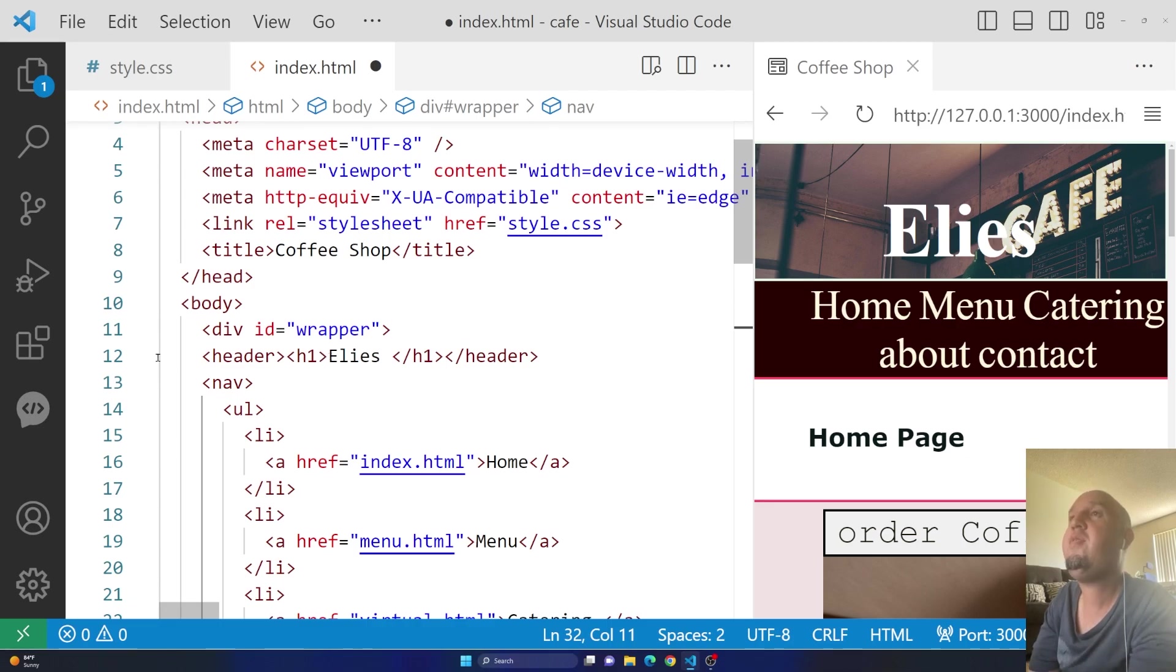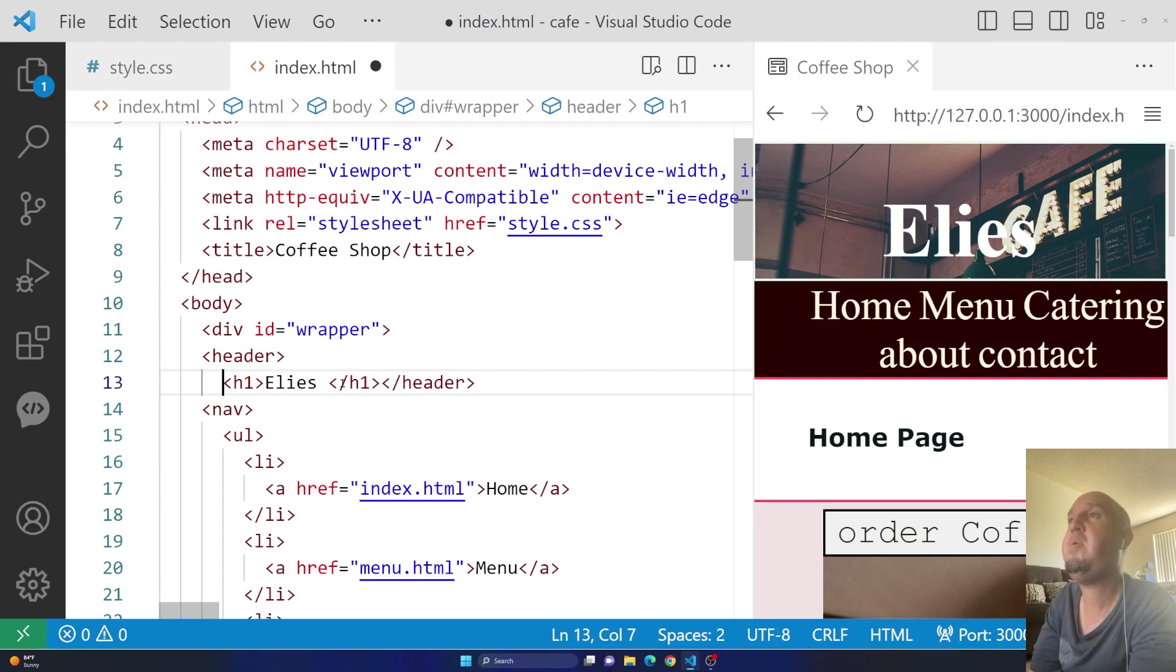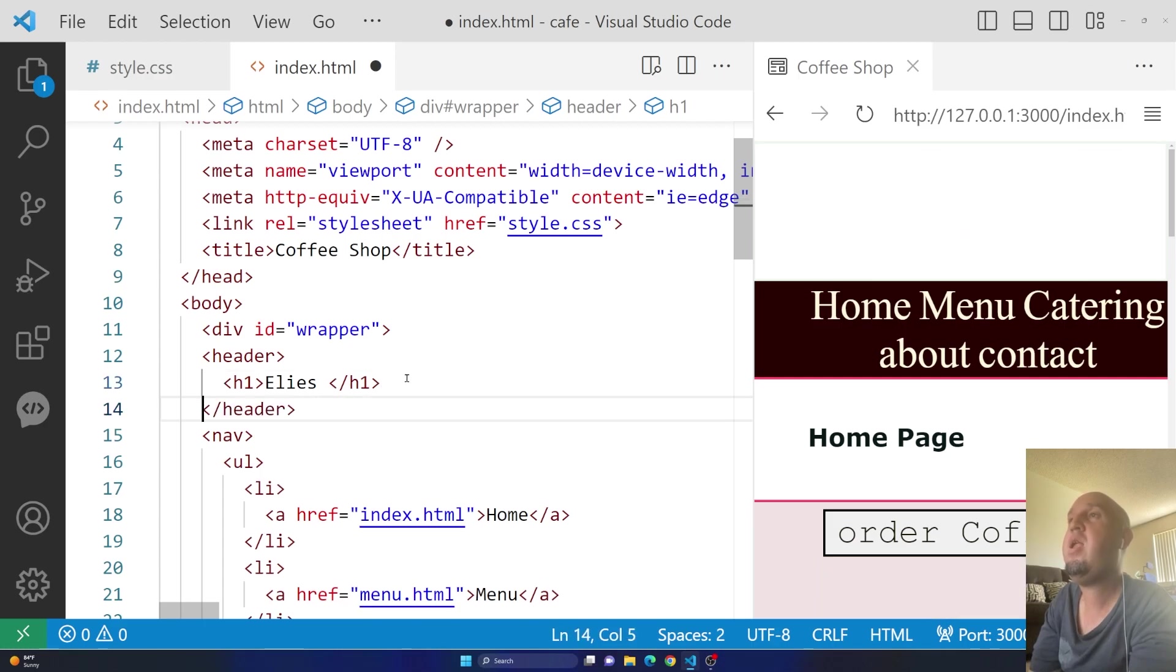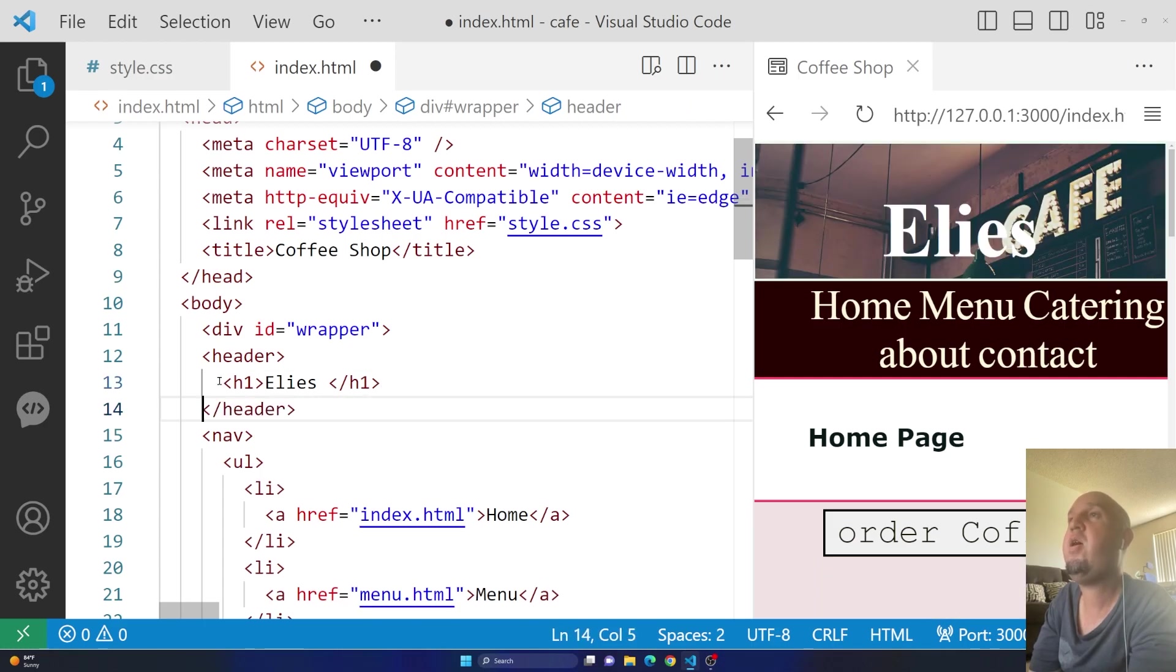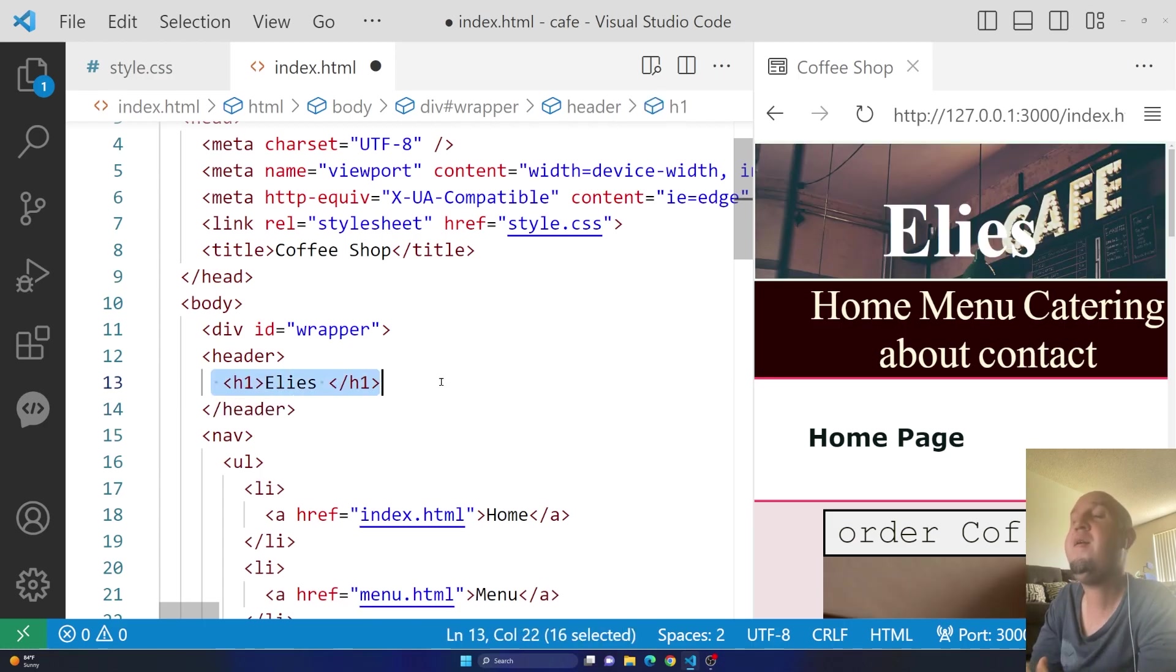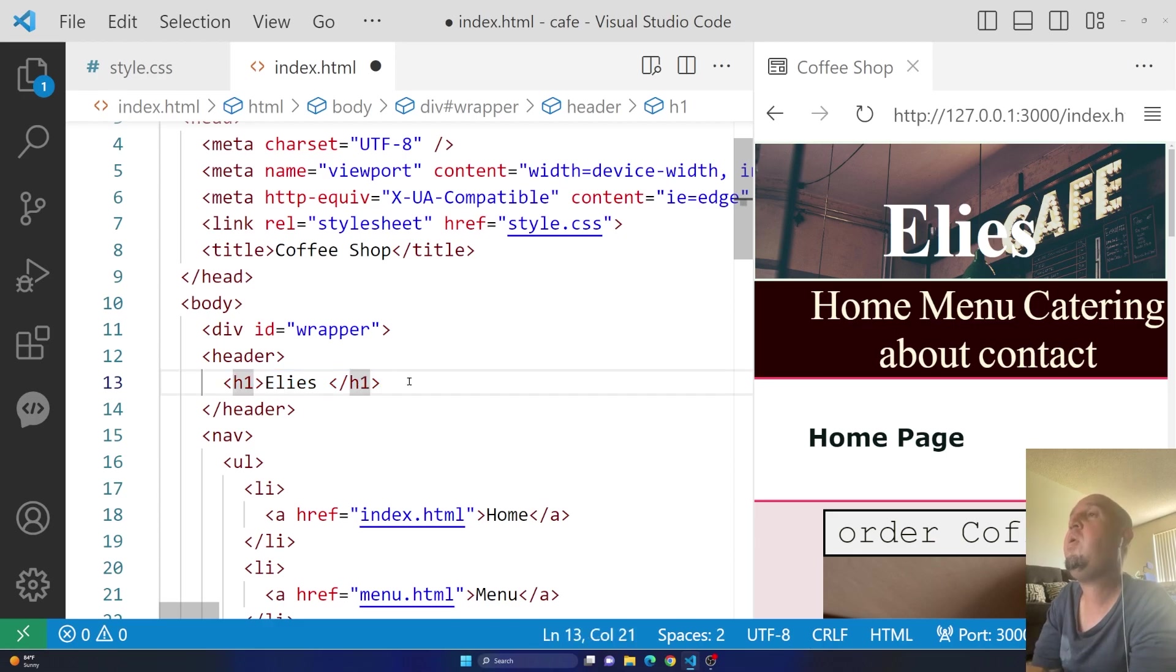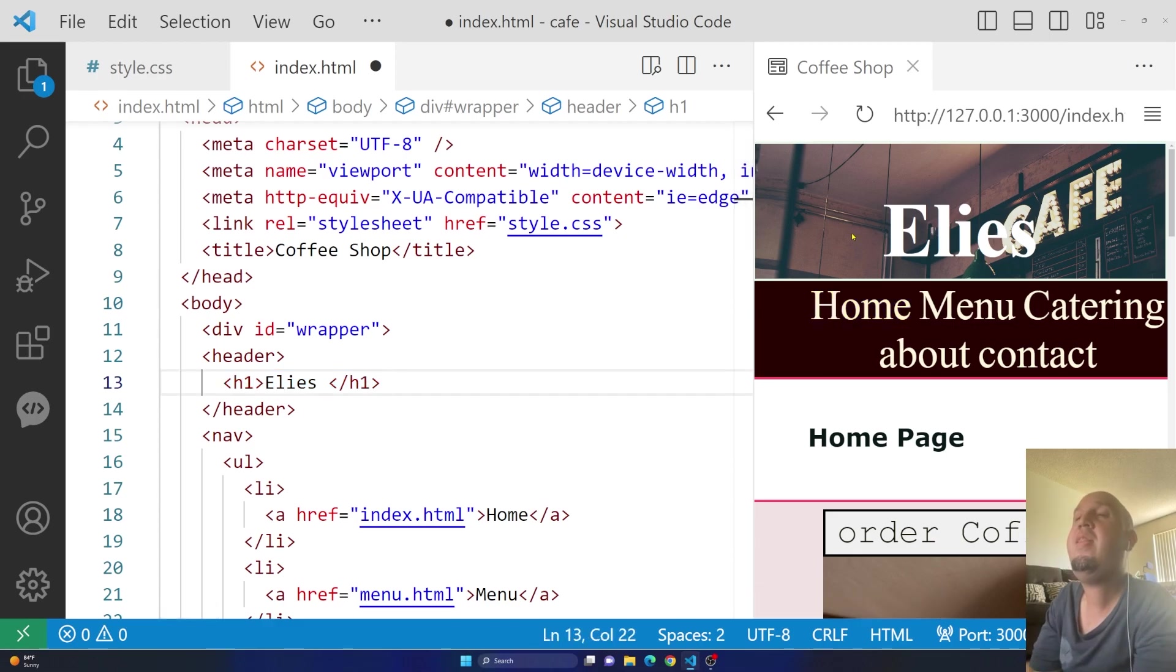So you see inside of the header on line 12, I have this header element. And inside of that header element, I have this h1 element. So let's say that we want to move that element a little bit up.